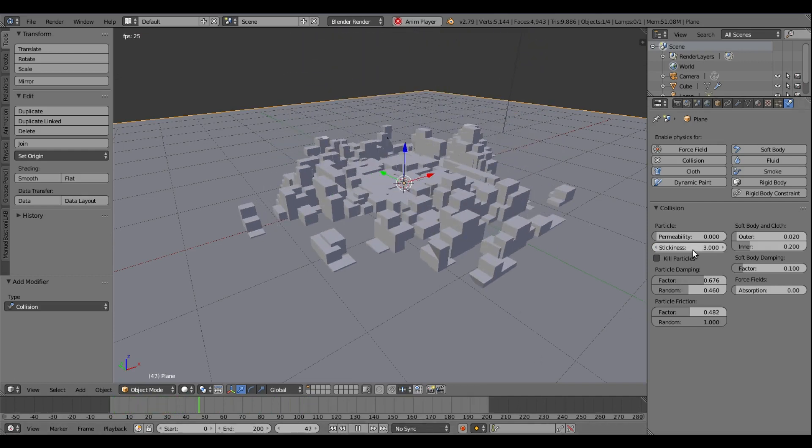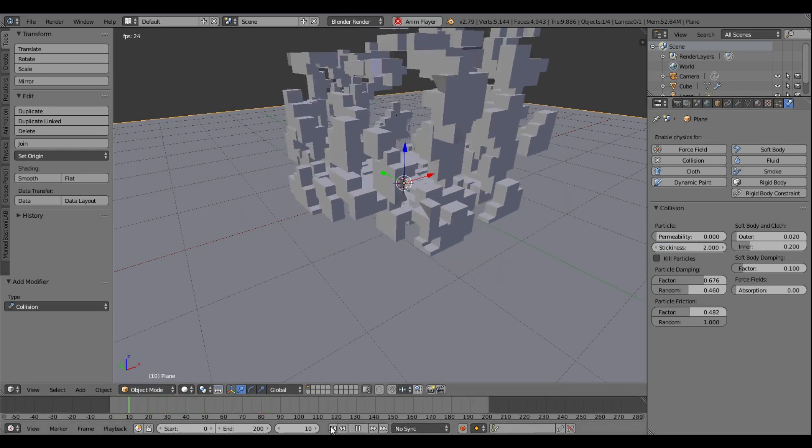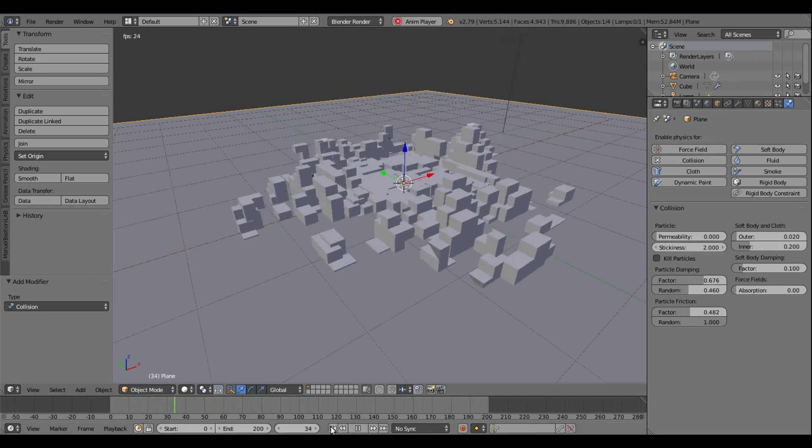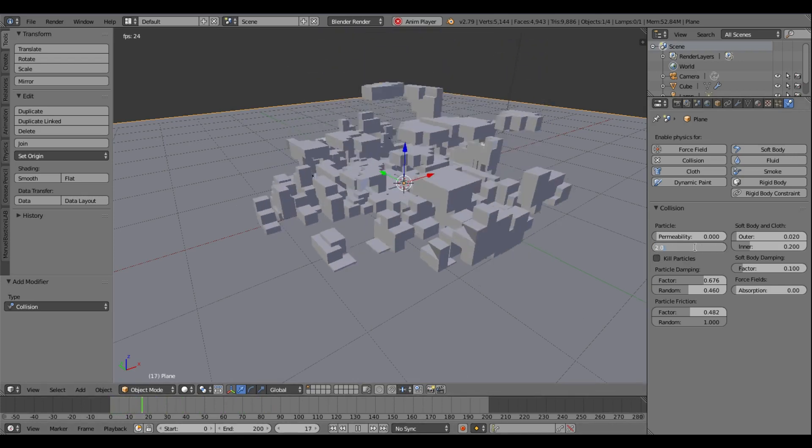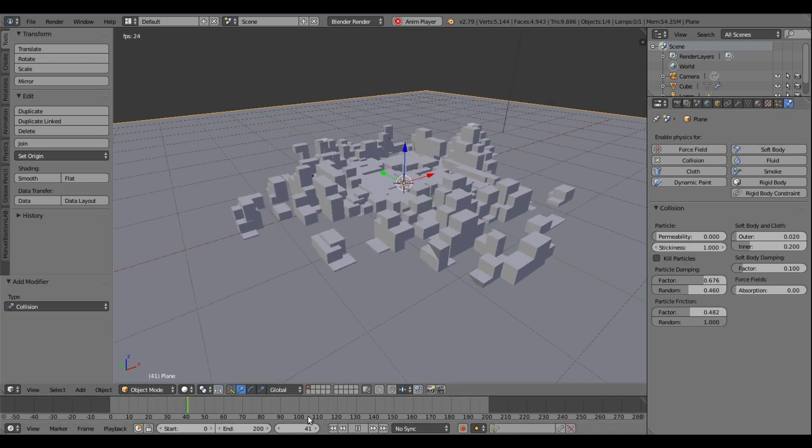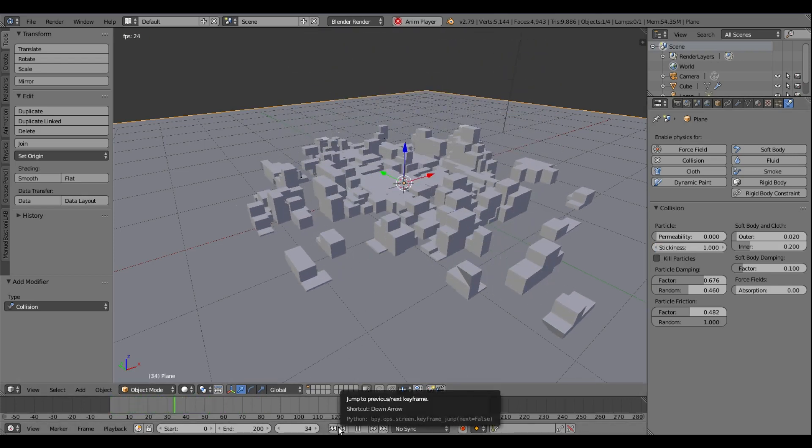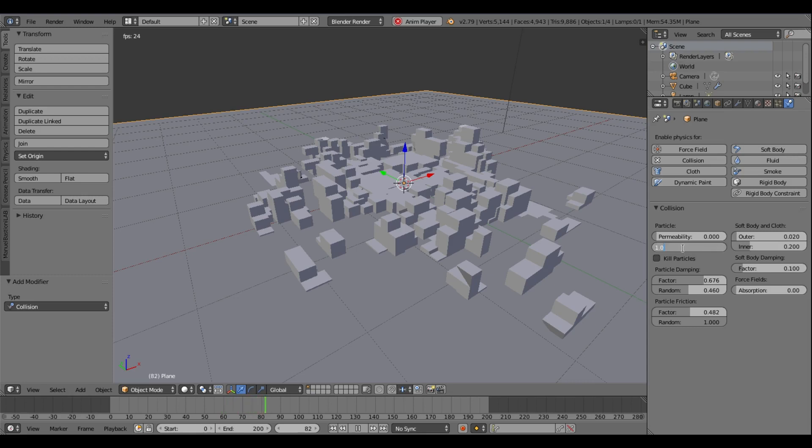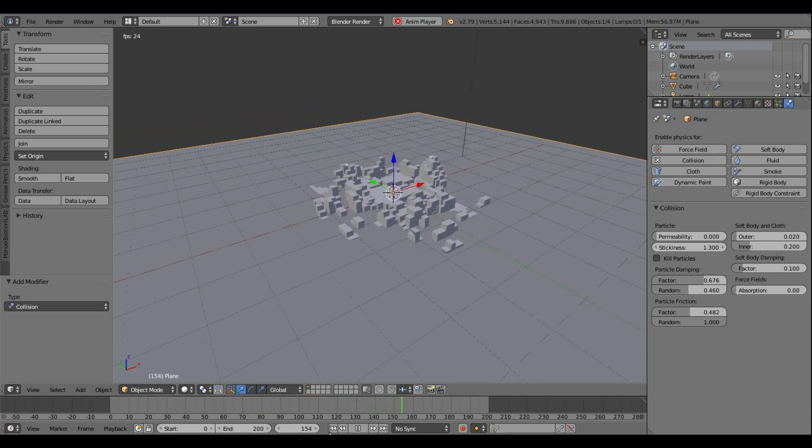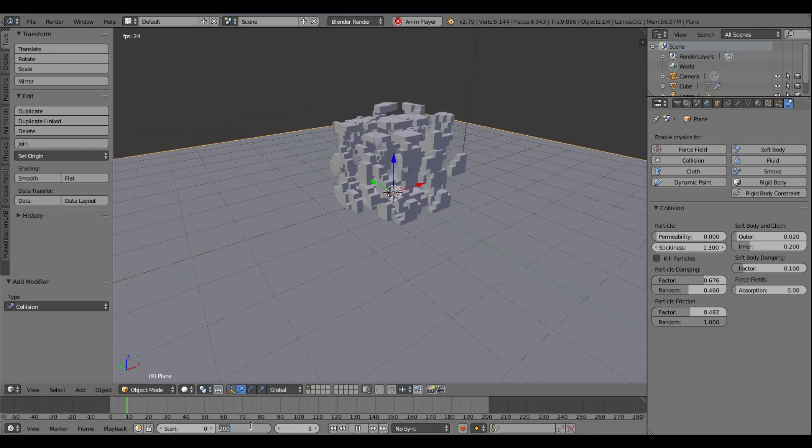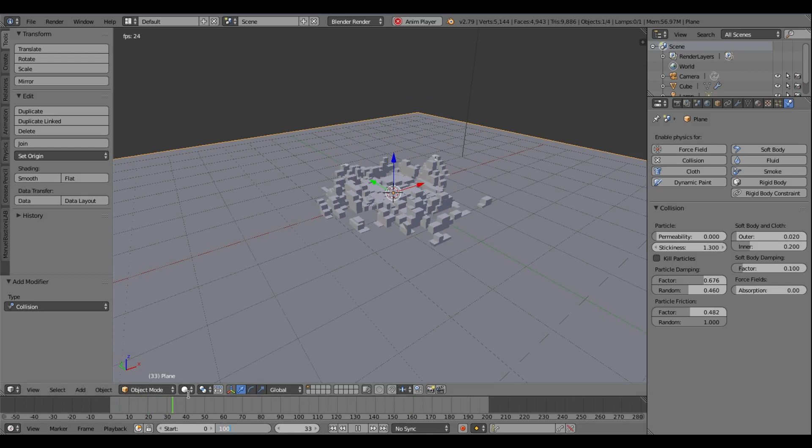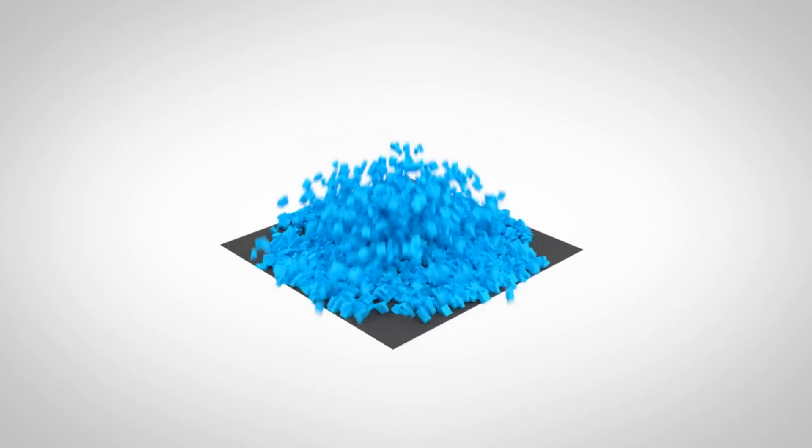Maybe even less than that. Yeah, one looks pretty good. We'll do one, maybe 1.3—yeah, 1.3, sure. All right, so I can turn the end frame to 100, even less than that, maybe even 60 or 50. Yeah, 50 looks pretty good.